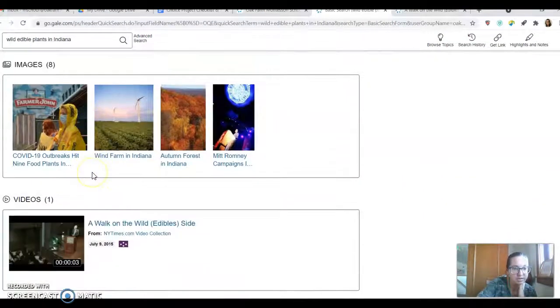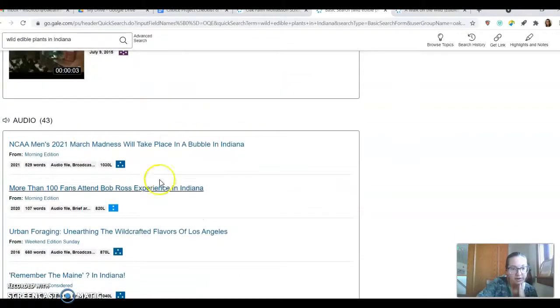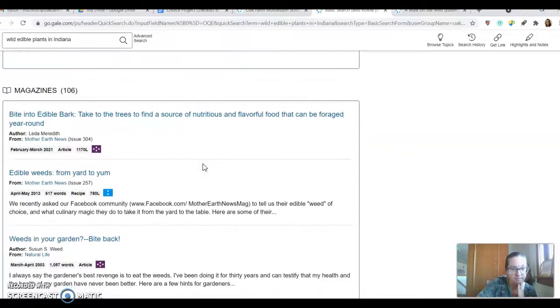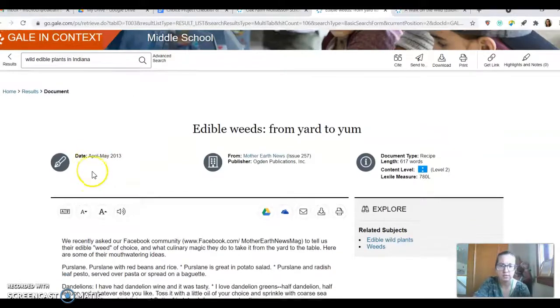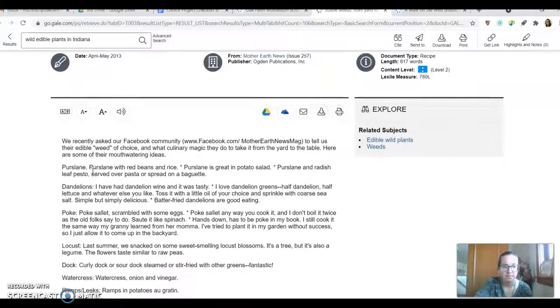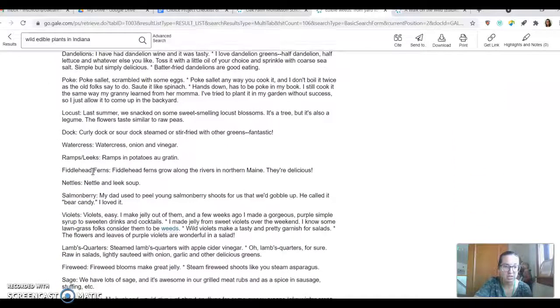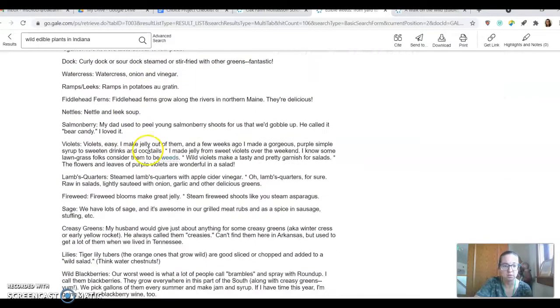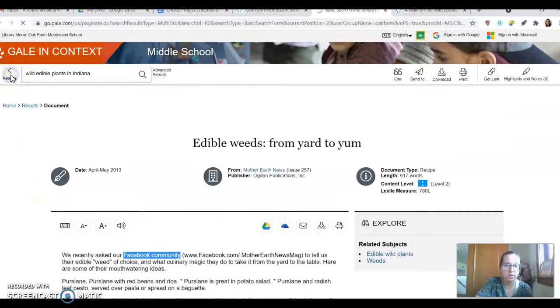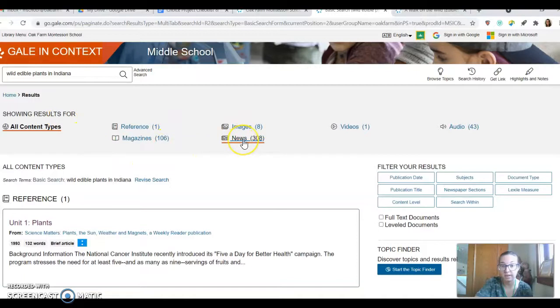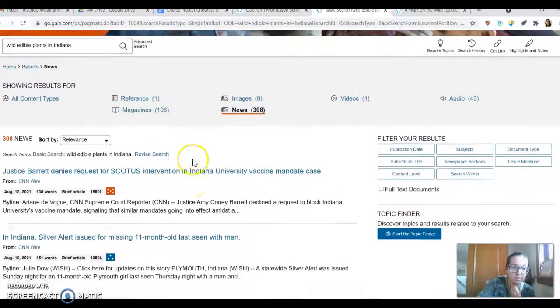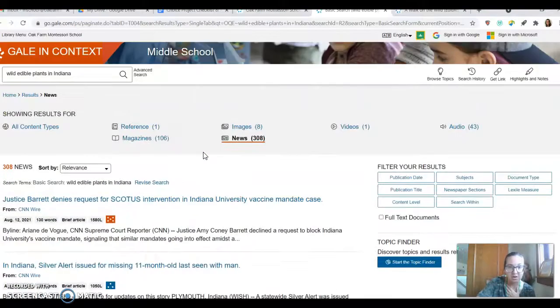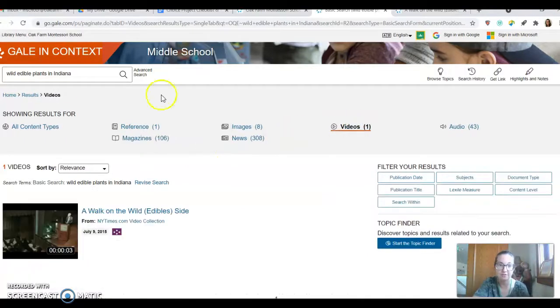And I looked around in here and I could find things that are talking about Indiana. This looks interesting. Edible weeds from yard to yum. But it doesn't look like it offers a ton of information. It just is like a list of responses from a Facebook community. So I don't think that's the source that I want to use. Notice here that there are like 308 news articles. But again, a lot of them focus on Indiana, but aren't focusing on the wild edible plants, which is my main focus of the topic.